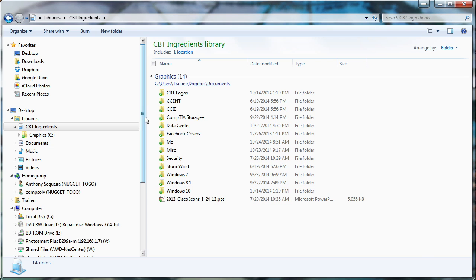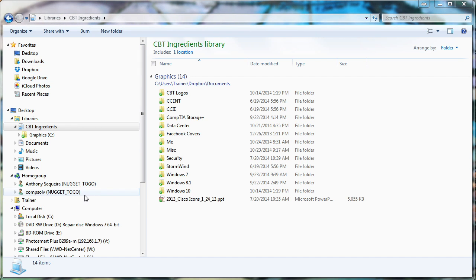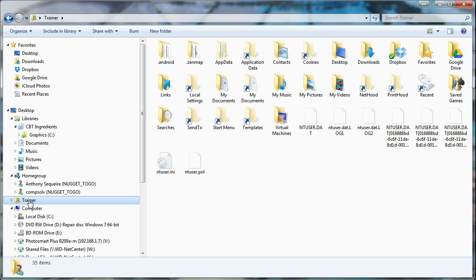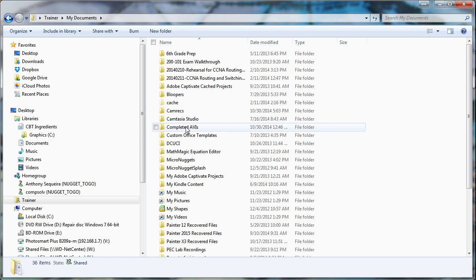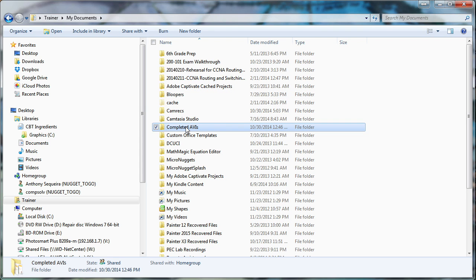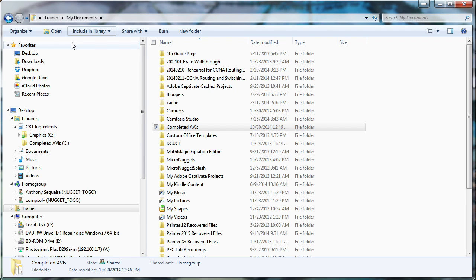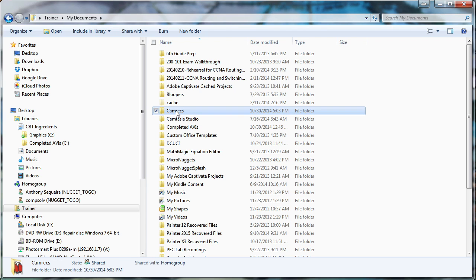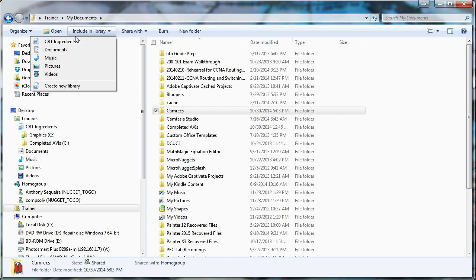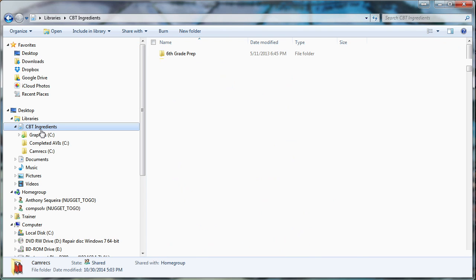Now, there's something else I need all the time with CBT Nugget creation. So what I'm going to do is navigate to that physical folder and make sure I add it to that library. It's in my Documents folder. There it is. And it's called Completed AVIs. Yeah, these are my Completed Nuggets. I'm going to go up to the Include in Library and pop that into CBT Ingredients, into that library. How cool. One more in here is my CamRex. These are the actual video files that help make a nugget. I'm going to include those in the CBT Nuggets Ingredients.